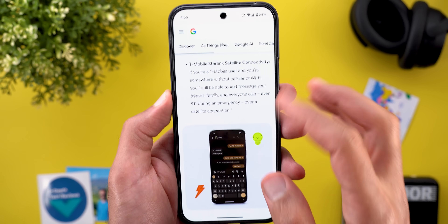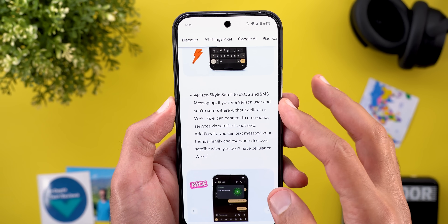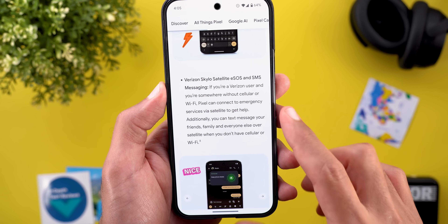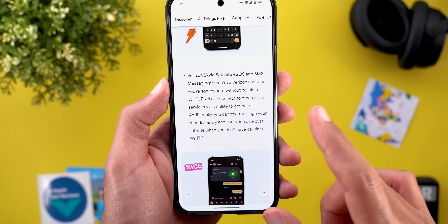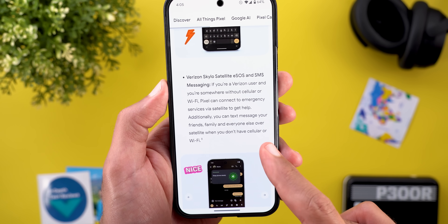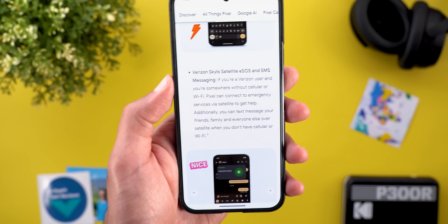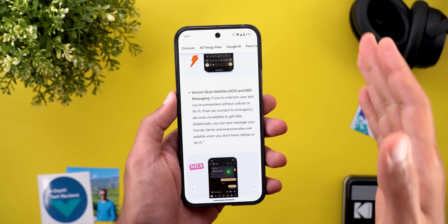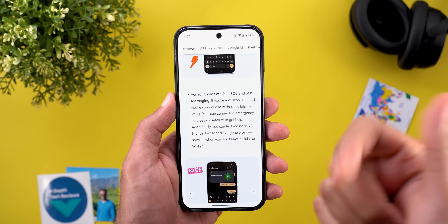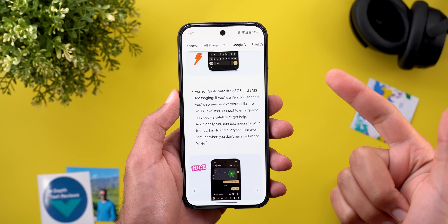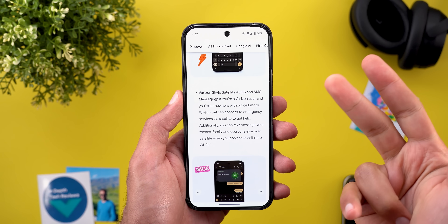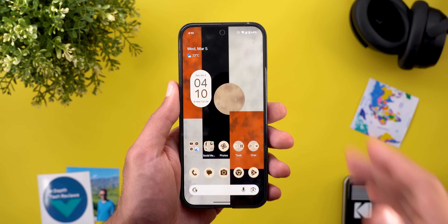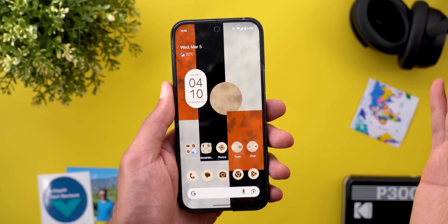For Satellite SOS, T-Mobile and Verizon users without cellular or Wi-Fi can now connect with emergency services and text friends and family via satellite. Google also expanded Satellite SOS to more regions including Hawaii, Alaska, Canada, the UK, and Europe. The service is free for two years on Pixel 9 models.